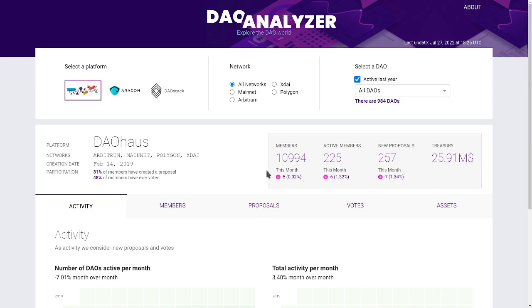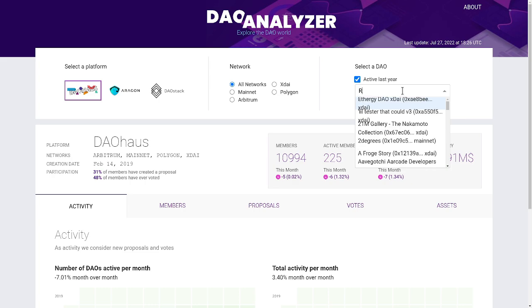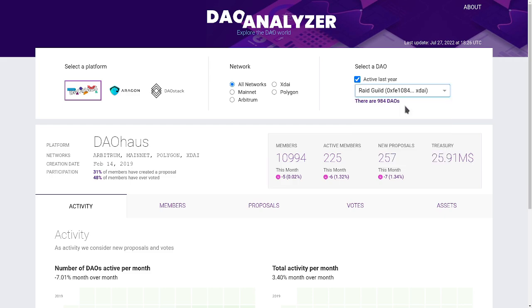If we go back to the selectors, we can choose a specific blockchain network to analyze or to narrow the search of our DAO of interest. We will leave it as it is, and proceed to select the specific DAO that we want to analyze. In this case, we will write the name of Raid Guild, a DAO of Web3 developers.